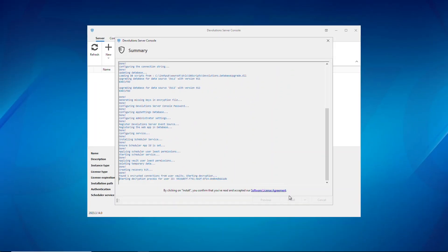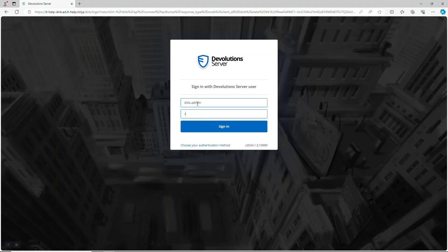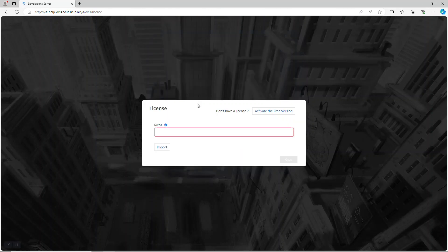Once the process is complete the newly migrated instance will launch and you can choose to enter in a license. Or like in our example here we're going to choose to activate the free edition because we're using less than 10 users.